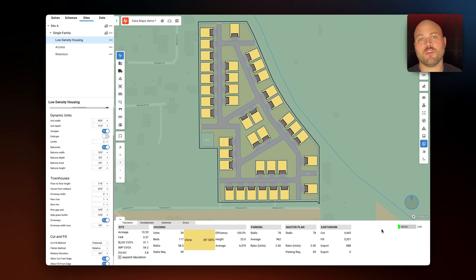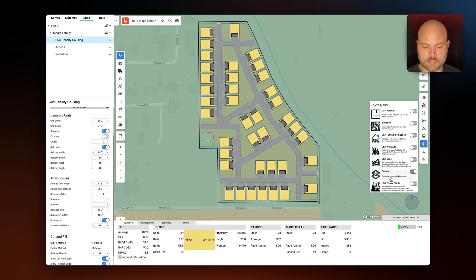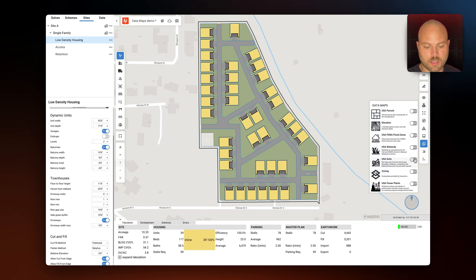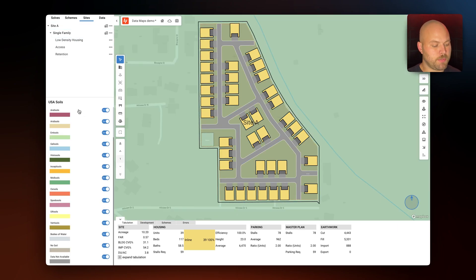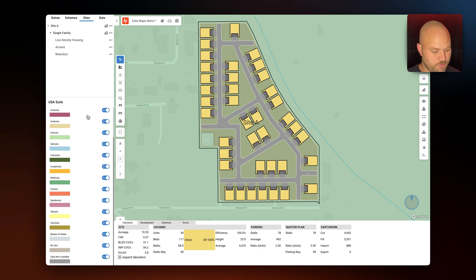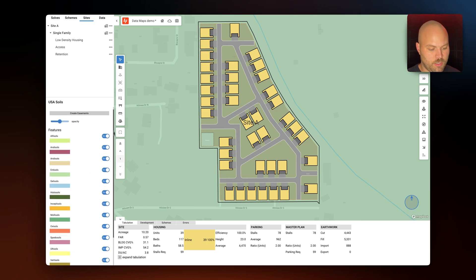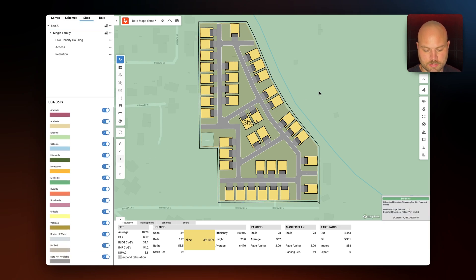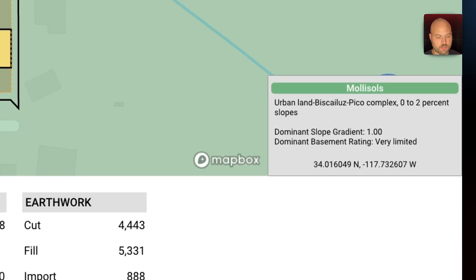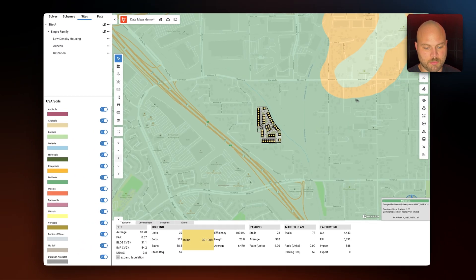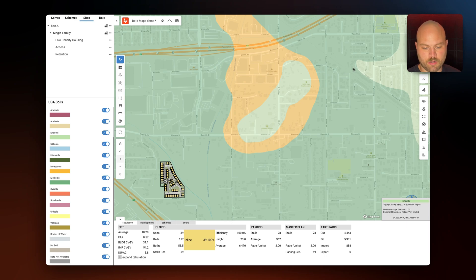Now let's move on to environmental data. First I'm going to look at soil data — let's toggle off zoning and toggle on USA Soils. In the properties panel, TestFit gives you information on a range of different soils. If we hover over in canvas, TestFit will give us more details in the bottom right on the type of soil on your site. Zooming out, we'll see a few more soil regions we can hover over for more information.